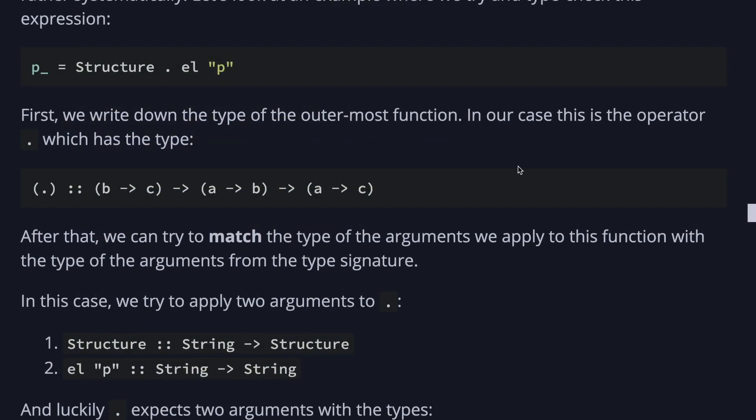First, we write down the type of the outermost function, which is the dot operator in this case. After that, we can try to match the type of the arguments we apply to the function with the type of the arguments for the type signature. In this case, we try to apply two arguments to composition. A structure, which goes from string to a structure and element p, which goes from string to string. And luckily, the composition expects two arguments, which has types b to c and a to b. And note, if we apply a function with more arguments than it expects, it's a type error.